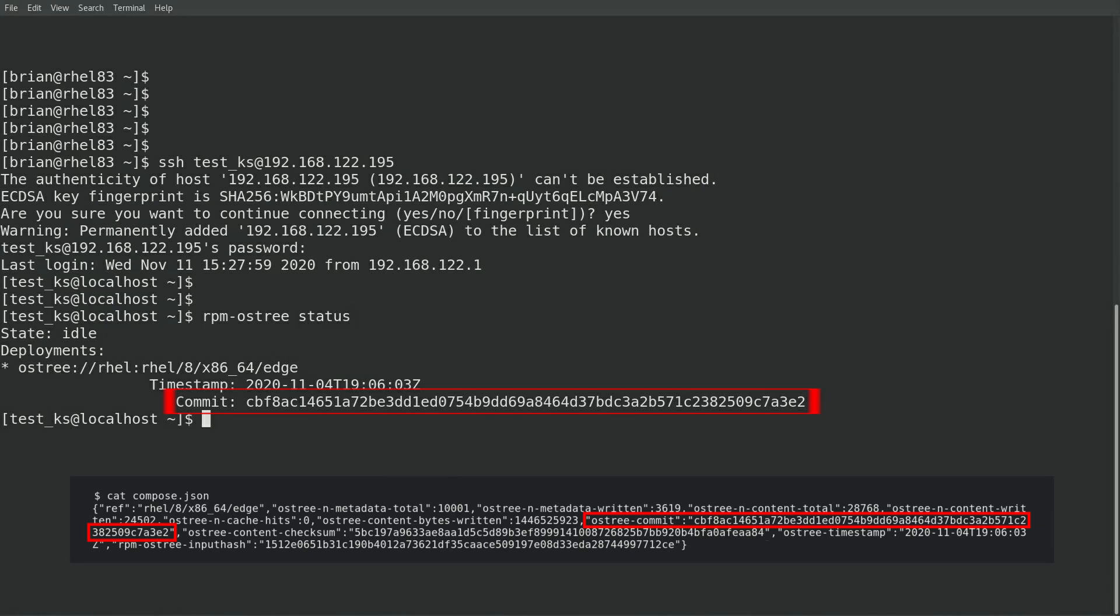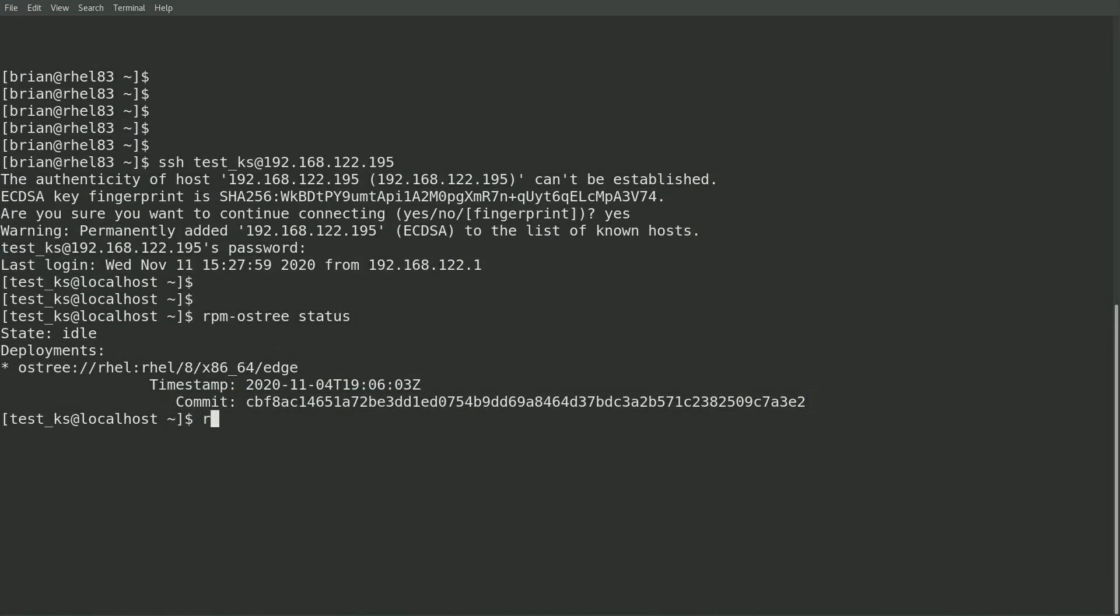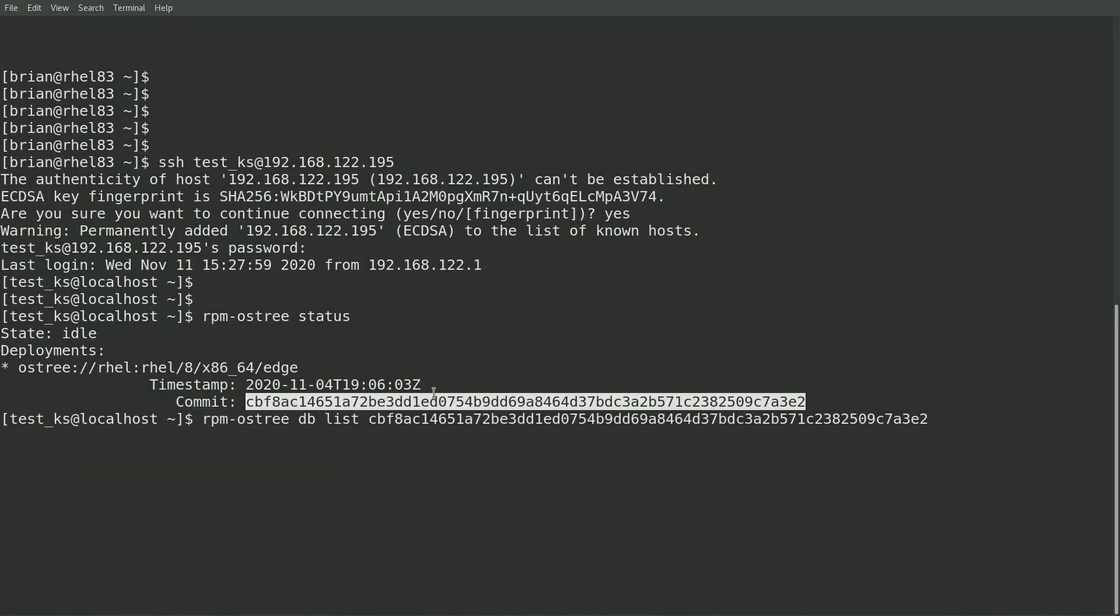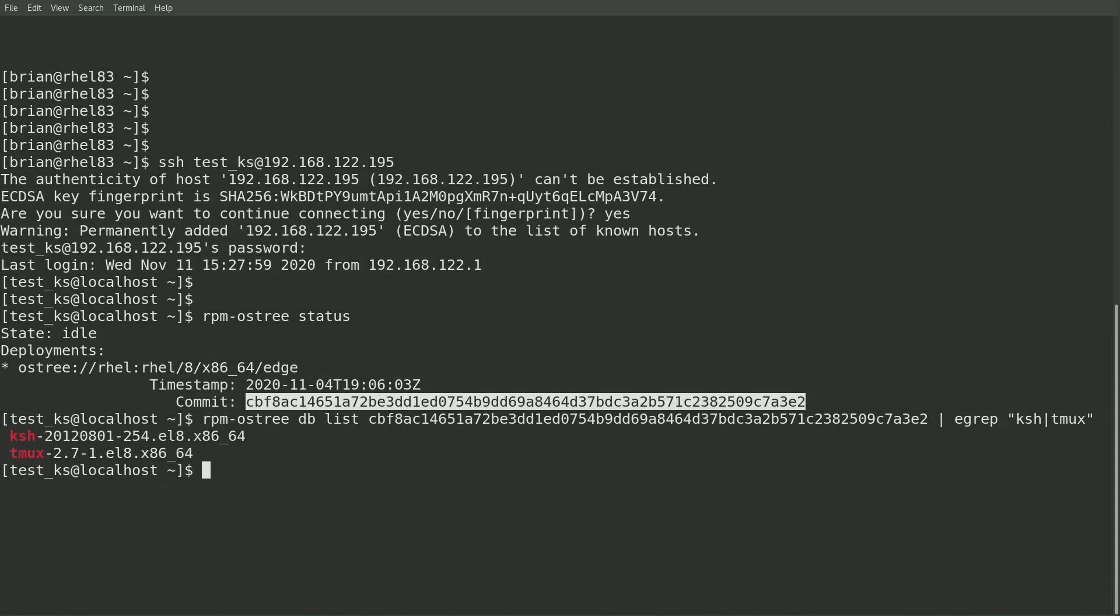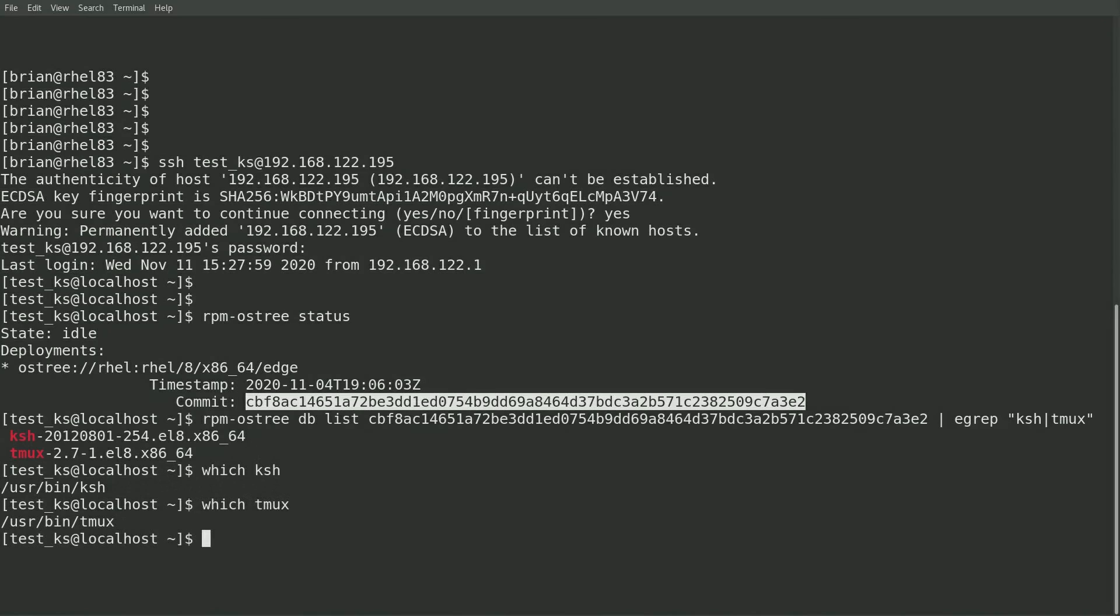In the first video, when the image was built, I specified I'd like to have the Korn shell and the tmux packages included in the image. I can run an rpm-ostree db list and specify the commit hash and grep for ksh and tmux to validate that those packages were installed. I can also run a which on ksh and tmux to validate that the executables are present.